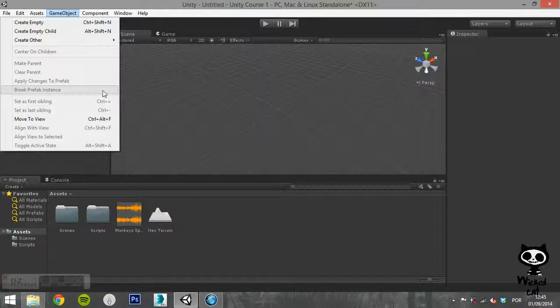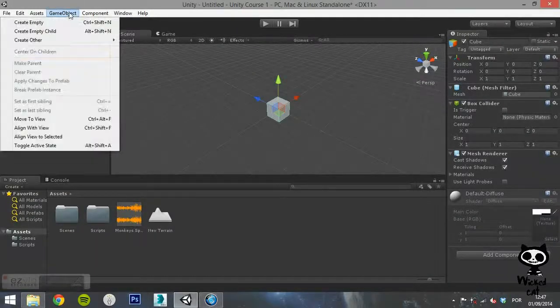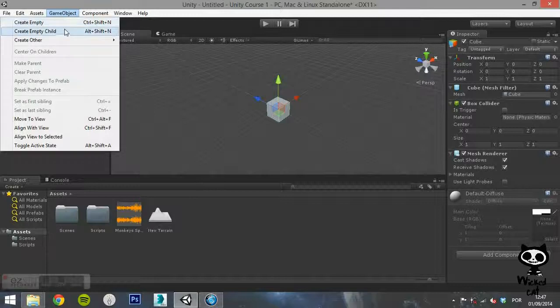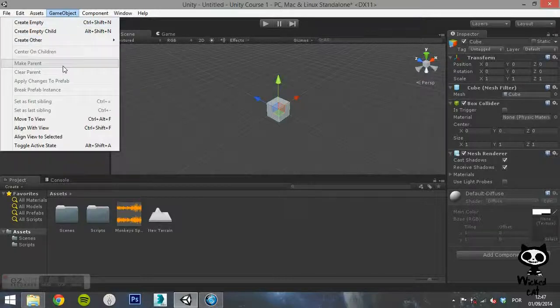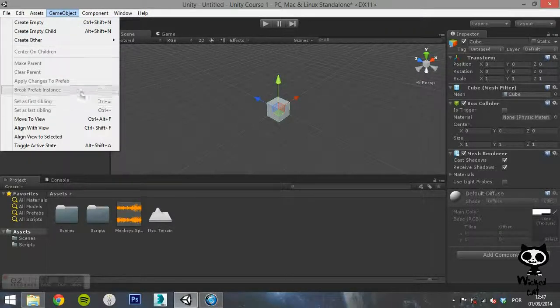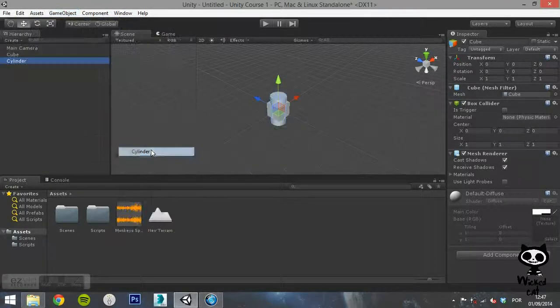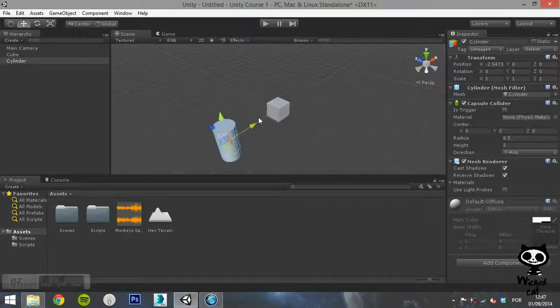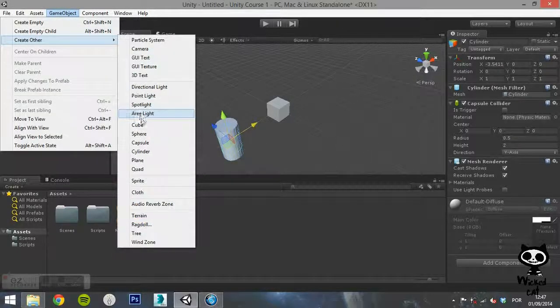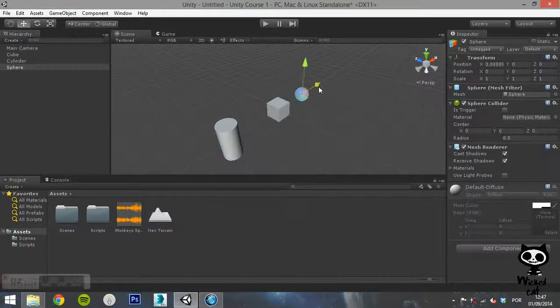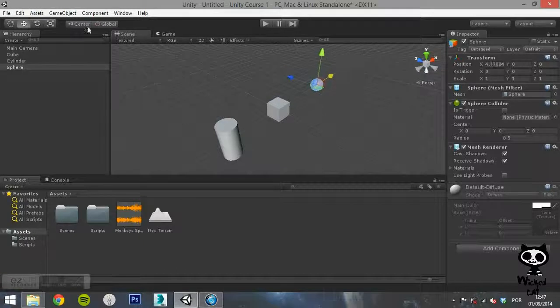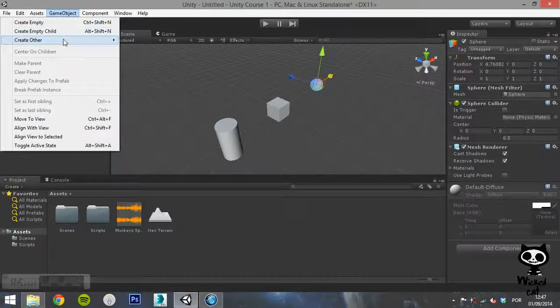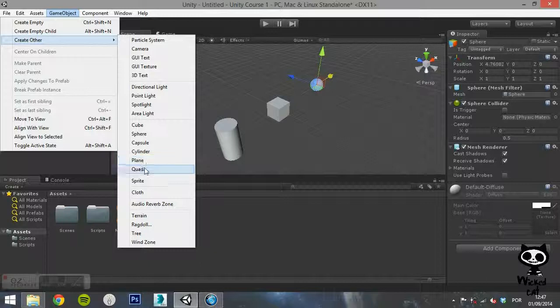Break Prefab Instance will turn the instance into a regular Game Object.